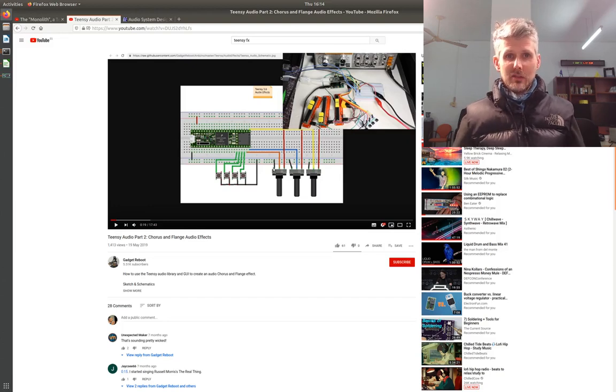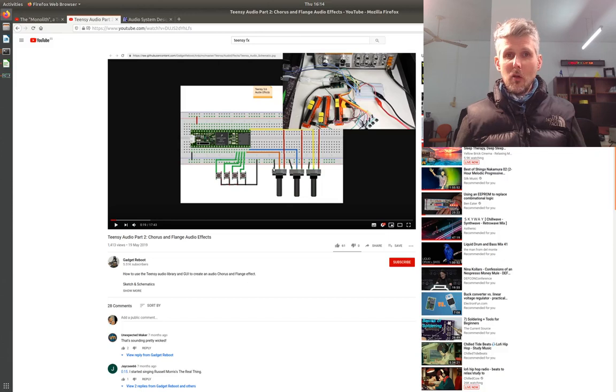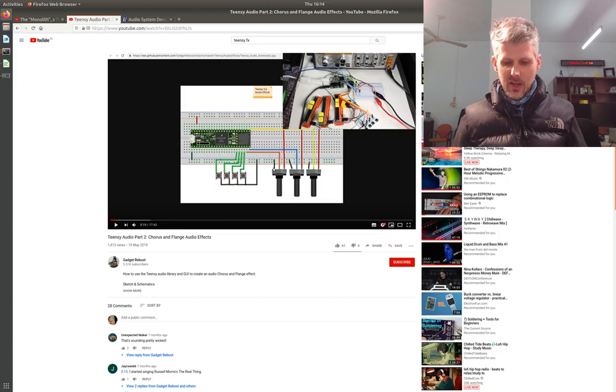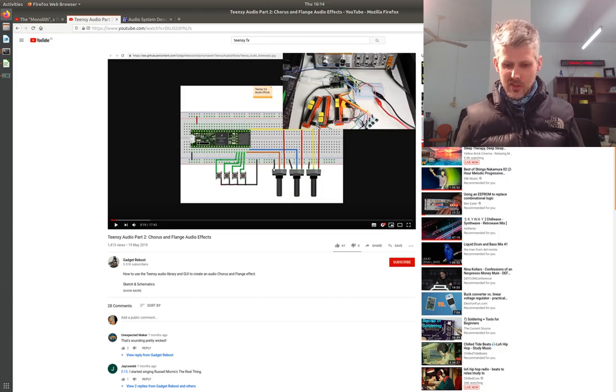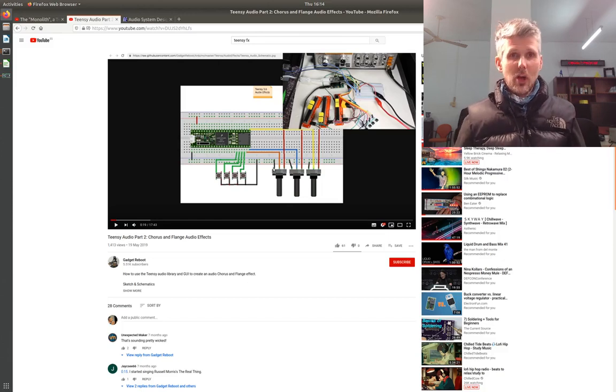So I thought I'd give it a bash myself and make a few videos about the process that I've gone through to make a little effects unit, which is still ongoing.